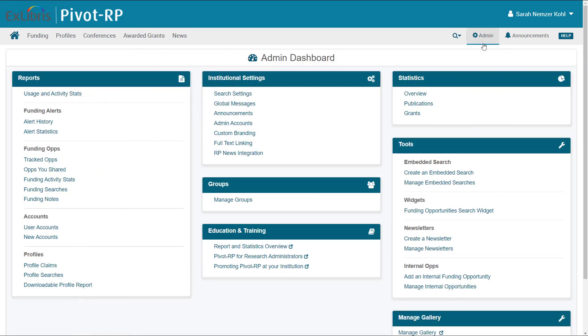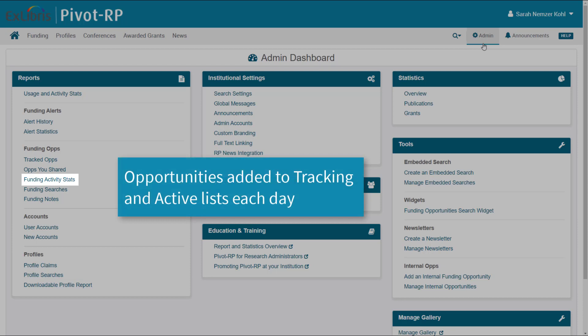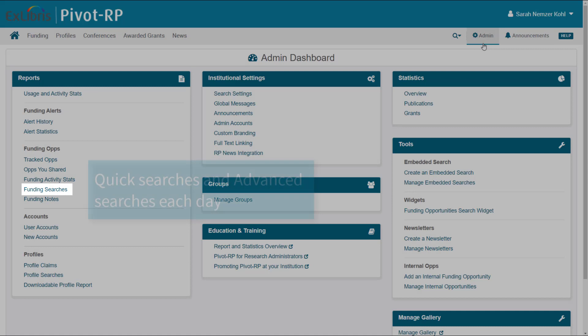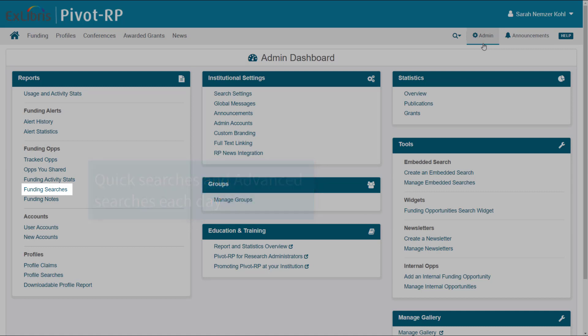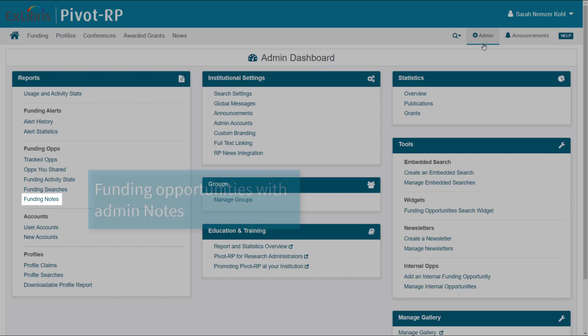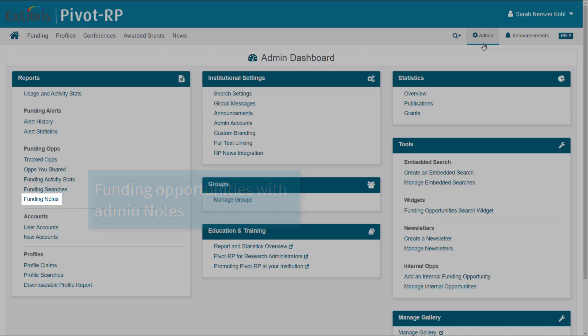Other available reports include the following. Funding activity stats show things like the number of opportunities added to tracking and active lists each day. Funding searches show how many quick searches and advanced searches were conducted each day. Funding notes display funding opportunities that have had notes added by either you or other Pivot-RP administrators at your institution.